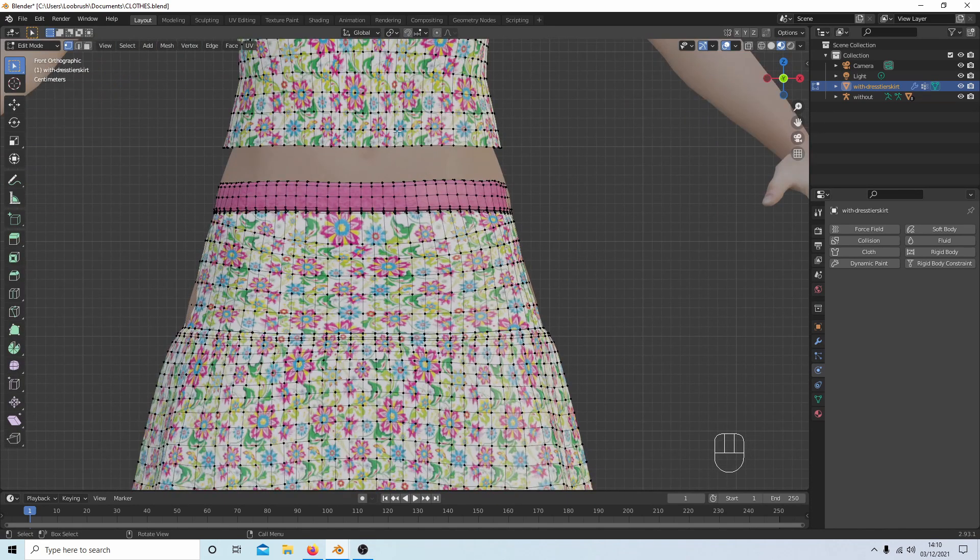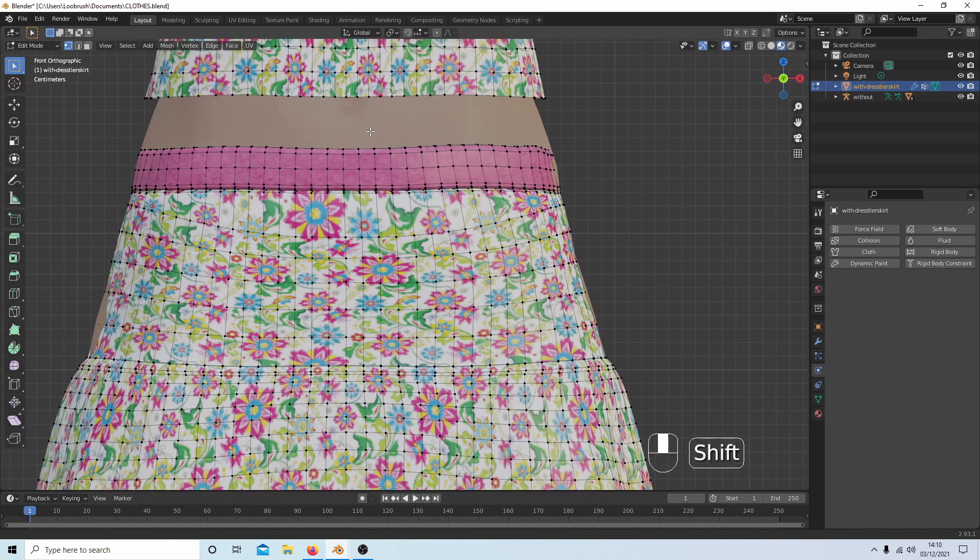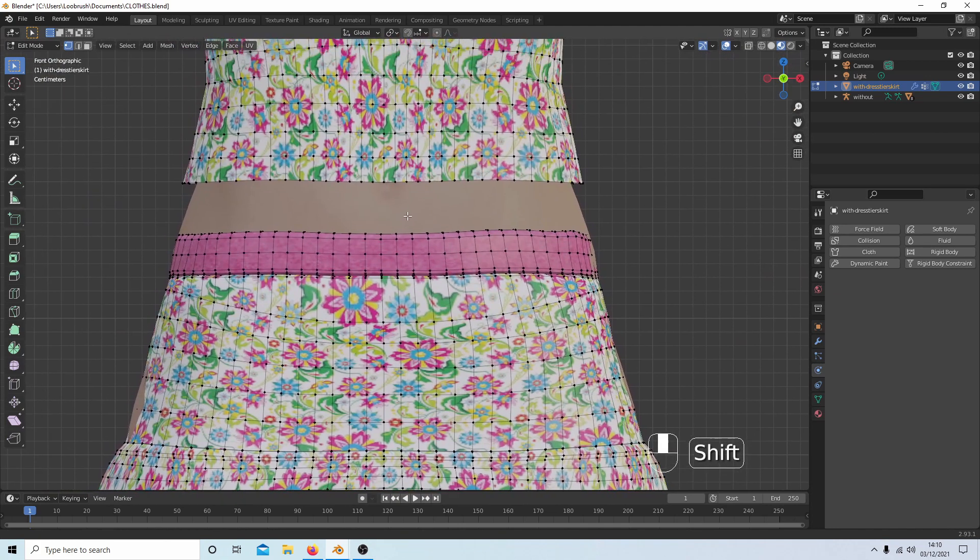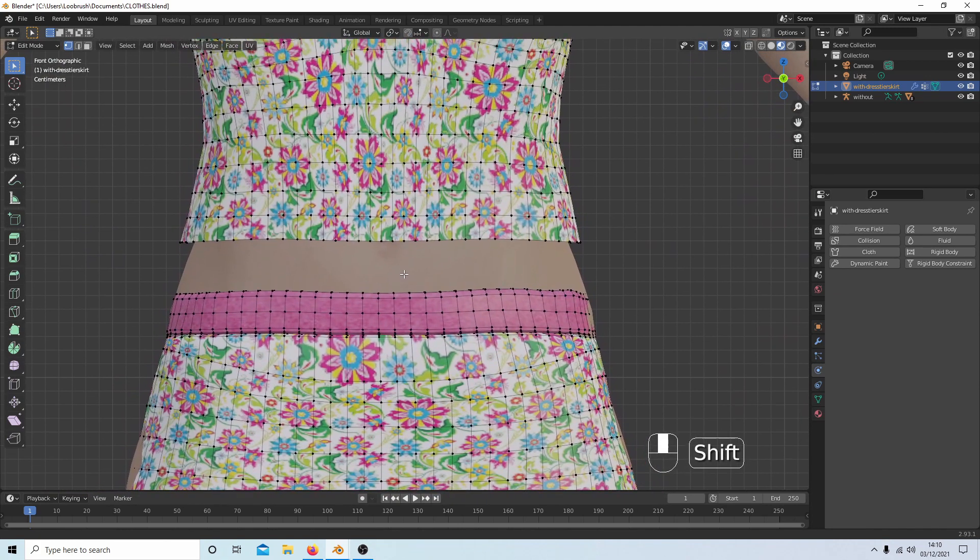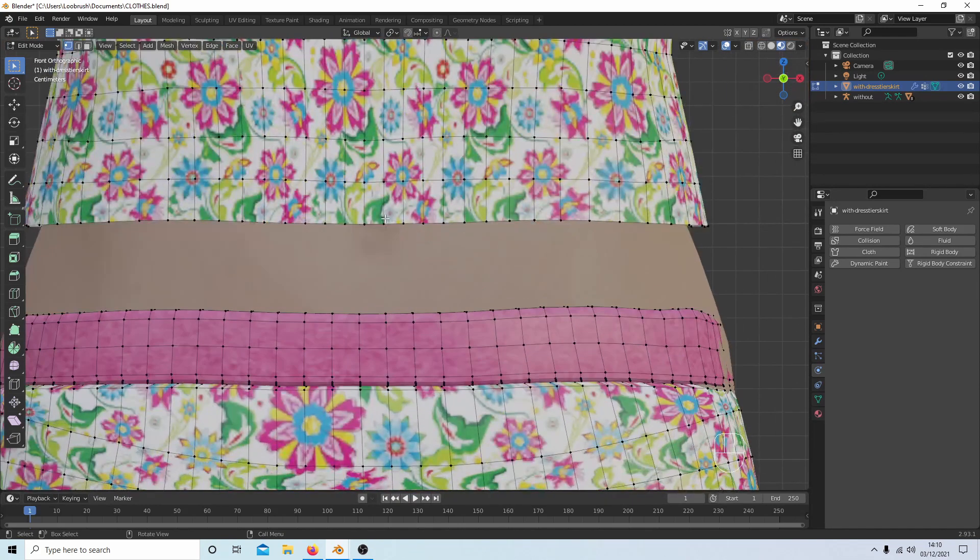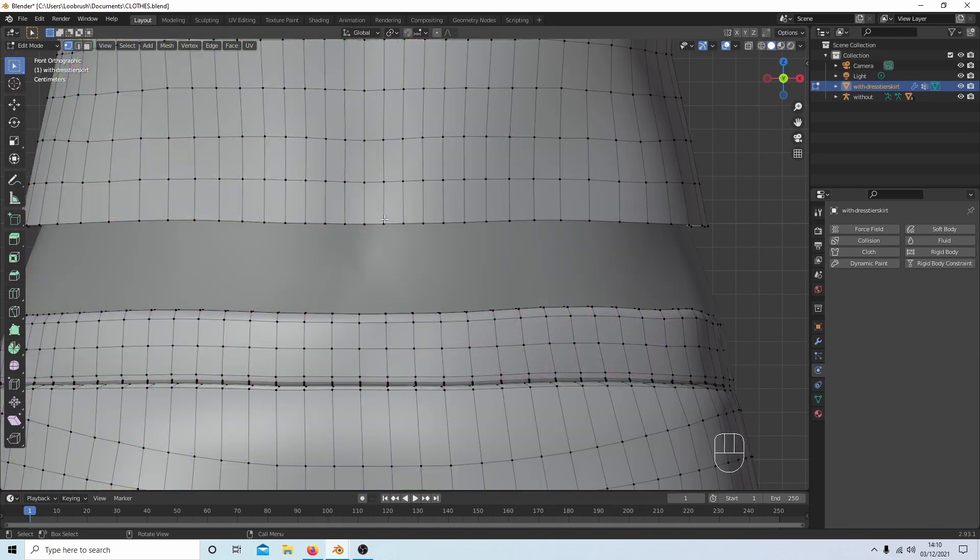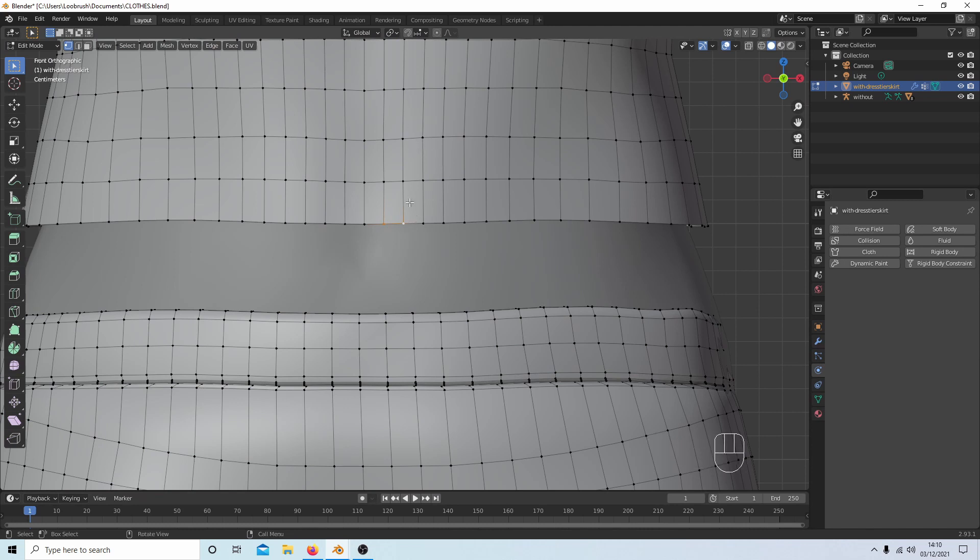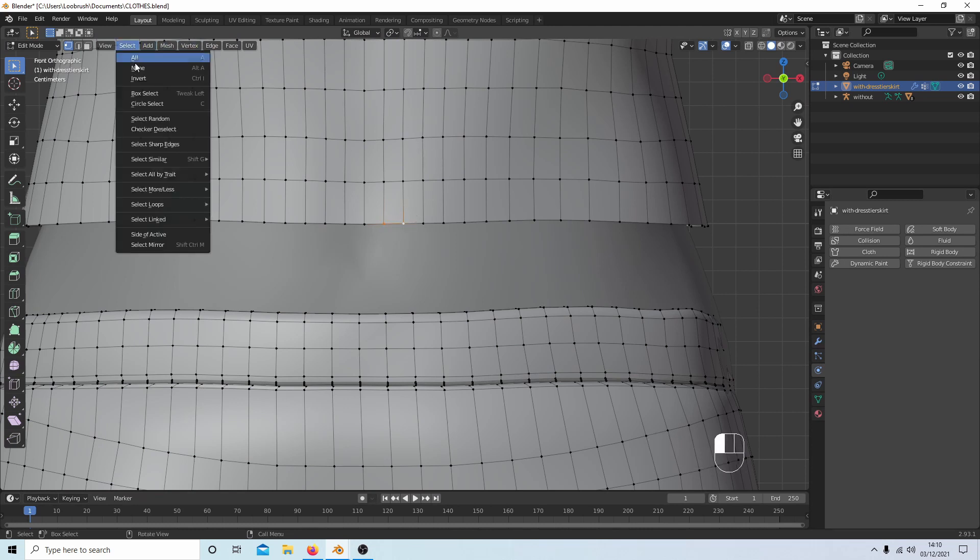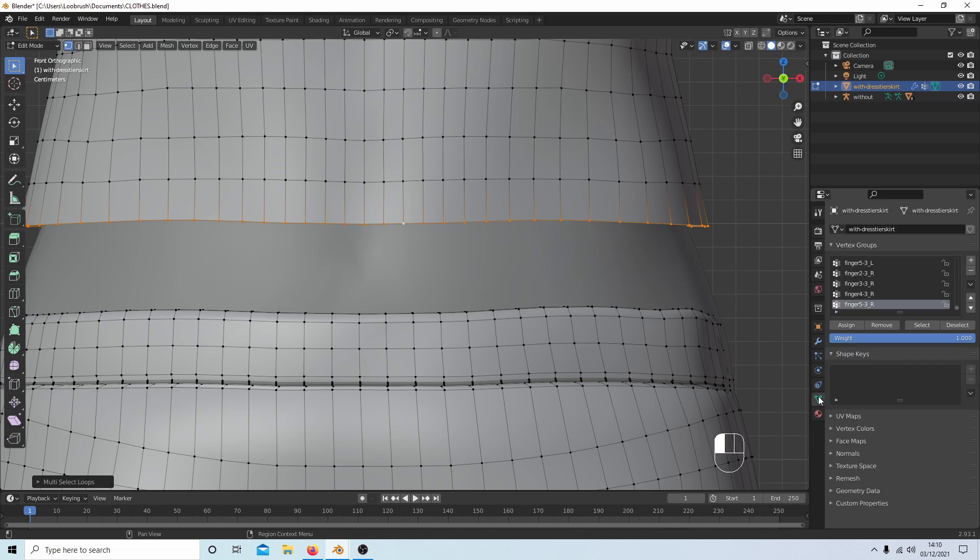And this is where things can be a bit difficult. I'm going to select - if I just go into solid view - I'm going to select a couple of vertices at this bottom edge here, make sure they're connected, come up to Select, Select Edge Loops, come down to the triangle, press Plus, and you should have a group comes up here, and then press Assign.